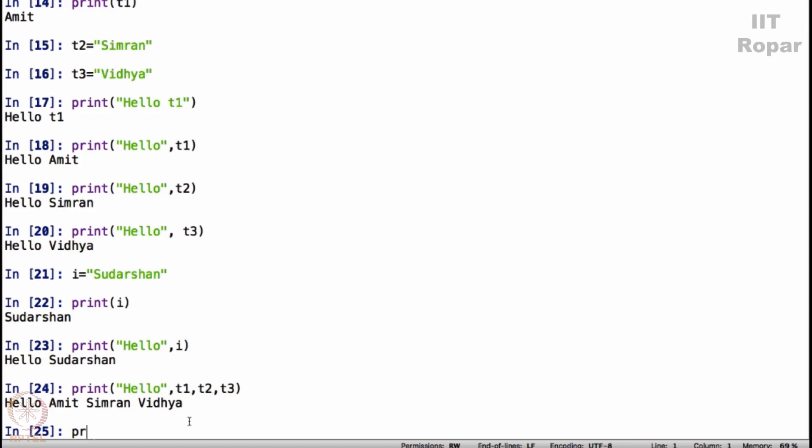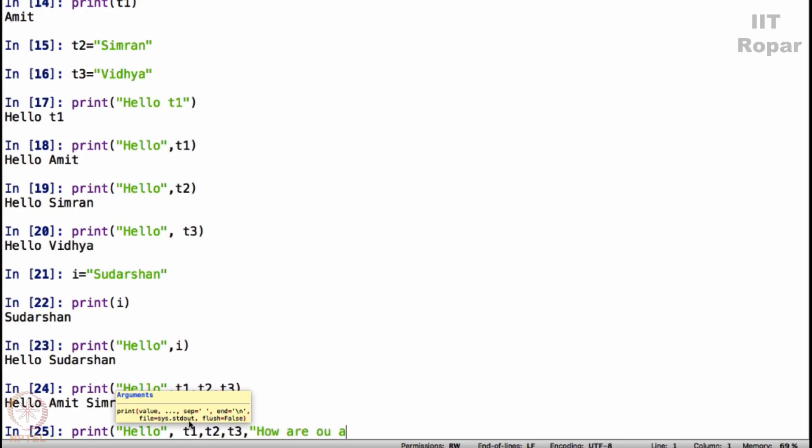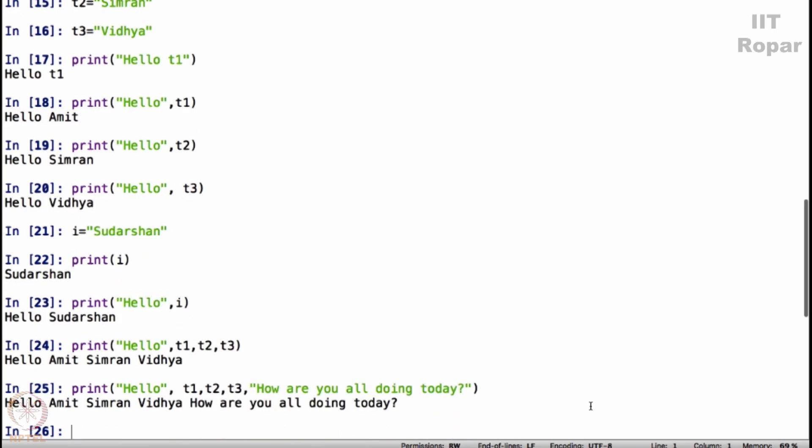Now let's do something. Print hello T1, T2, T3, and then comma how are you all doing today, then I close. Again this is self-explanatory isn't it, you now know what this does. It simply says hello Amit, Simran, Vidya, how are you all doing today.